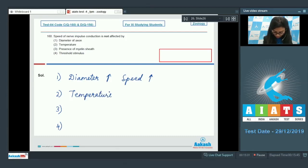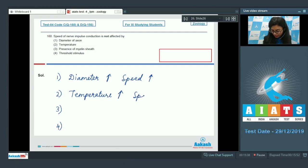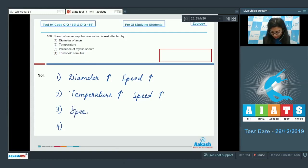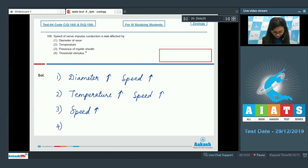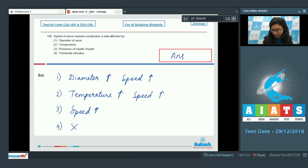With the rise in temperature, the rate of diffusion of ions across the membrane also increases, which would increase the speed of nerve impulse conduction. Option 3: Presence of myelin sheath would also increase the speed. Option 4: Threshold stimulus would not affect the speed of nerve impulse conduction. The right answer here would be 4.